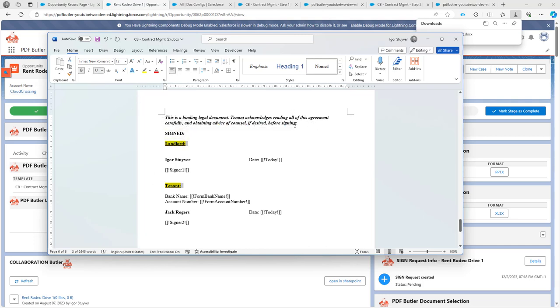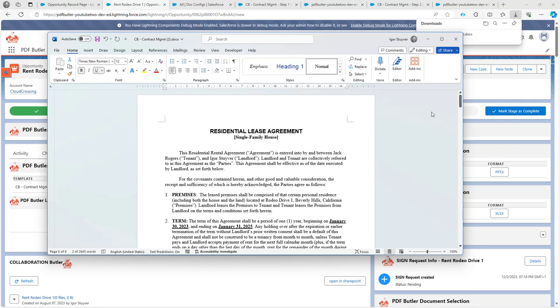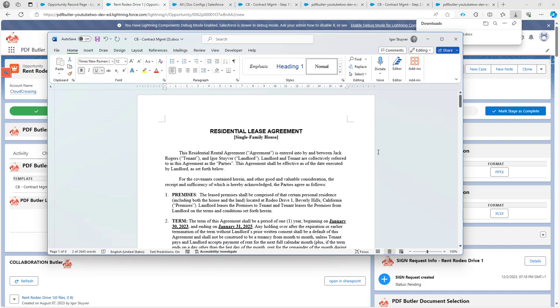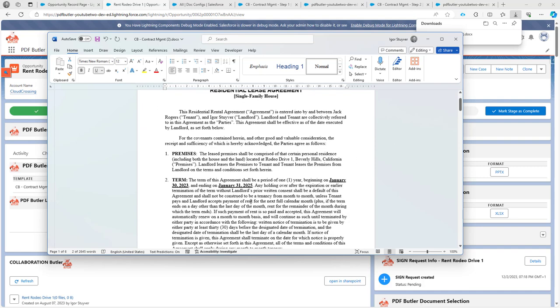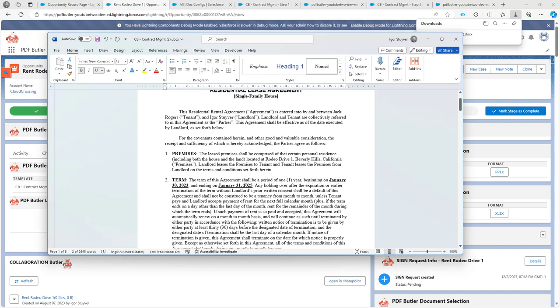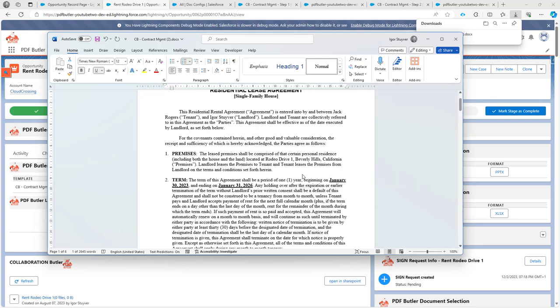So the changes were done now. We have added some texts here. We have updated the items that we needed to update. Maybe let's say that we, last but not least, we want to update this date over here. And then I say, I'm going to save this document.